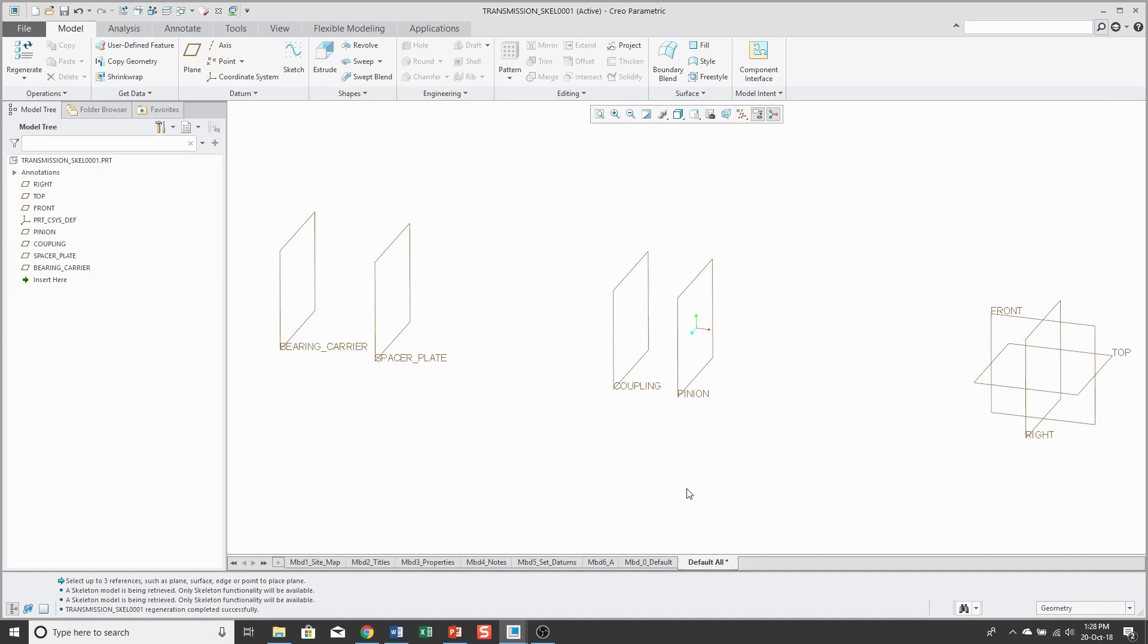Alright, so I have my datum planes created. You can see that I also have bearing, carrier, spacer plate, and coupling.